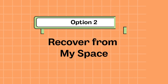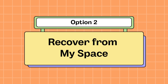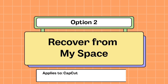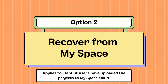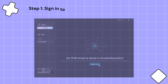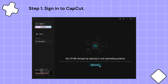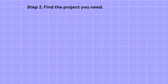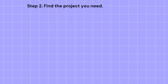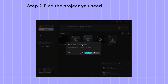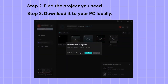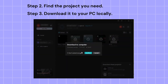Option 2: Recover from MySpace. This applies to CapCut users who have uploaded their projects to MySpace Cloud. Step 1: Sign in to CapCut. Step 2: Find the project you need. Step 3: Download it to your PC locally.